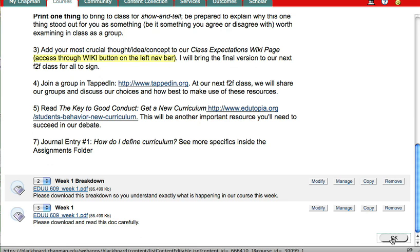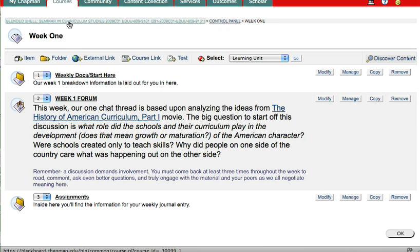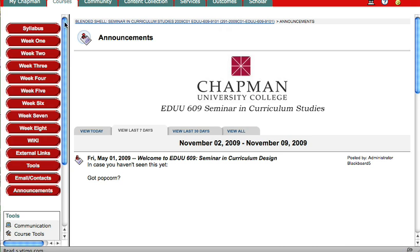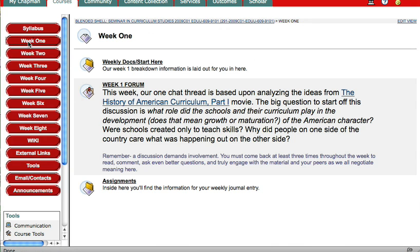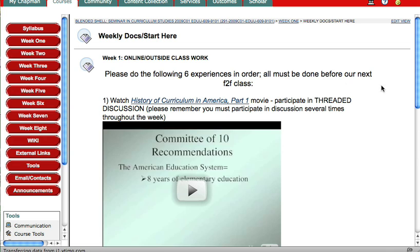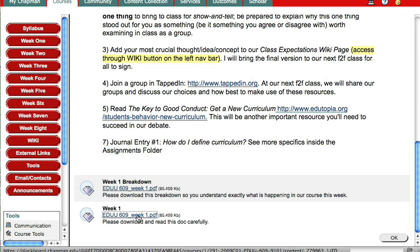And just to double check, I'm going to go back to my front page and go into Week 1. Go into Weekly Docs. Make sure it's there. It should be down at the bottom. There it is. And when you click on it, it should download.